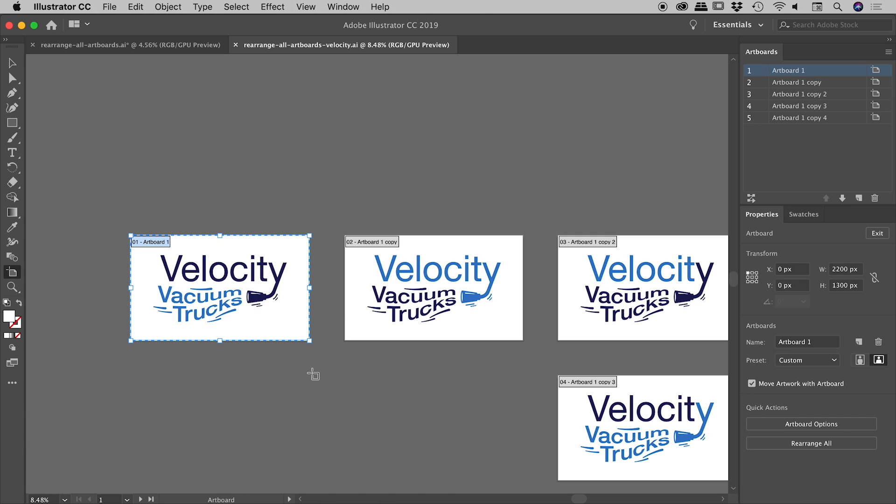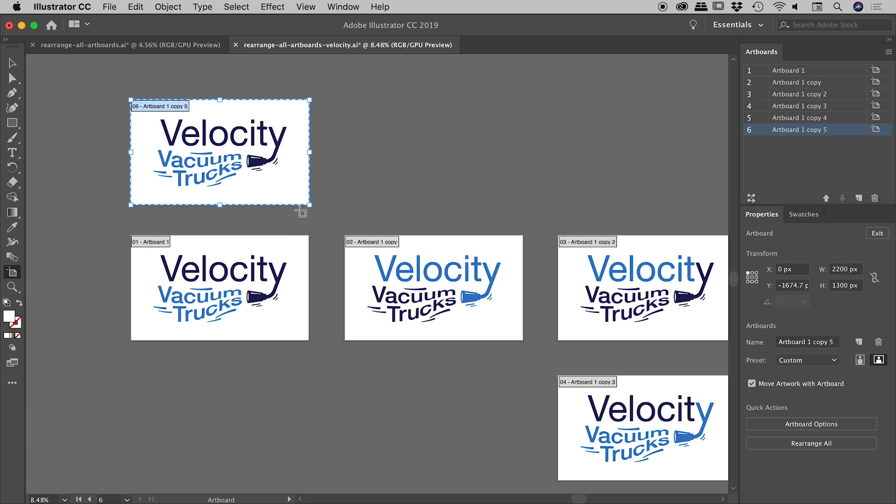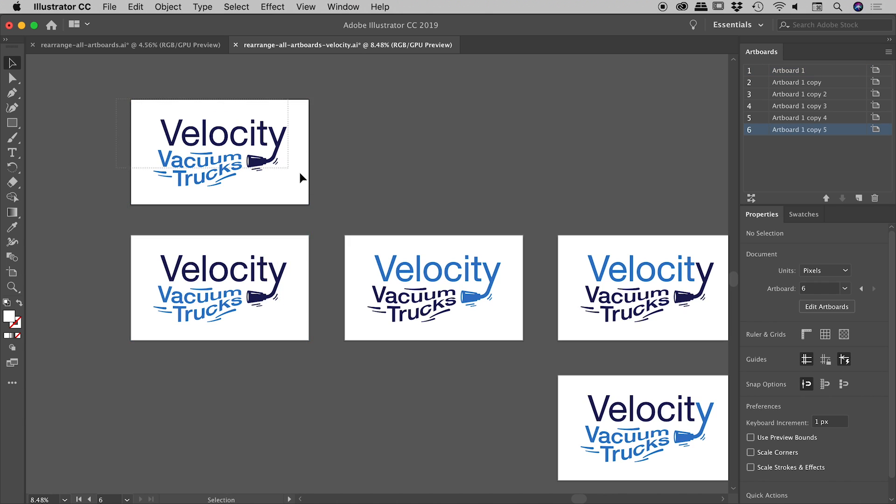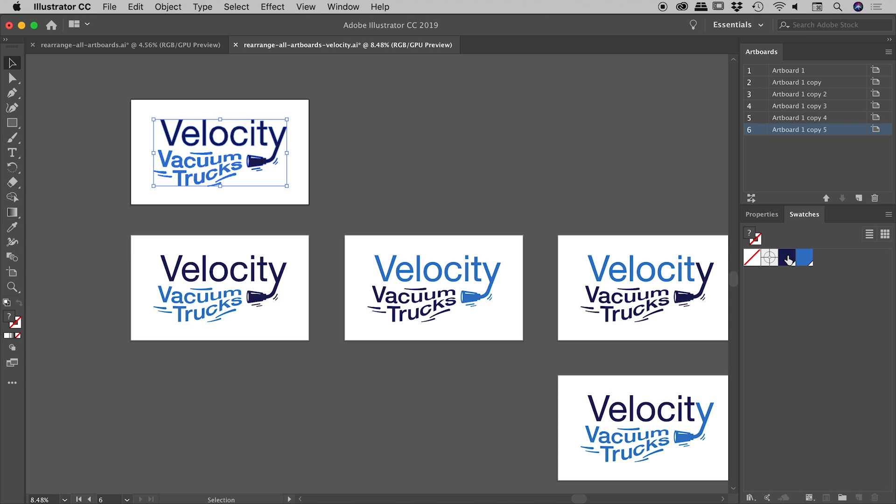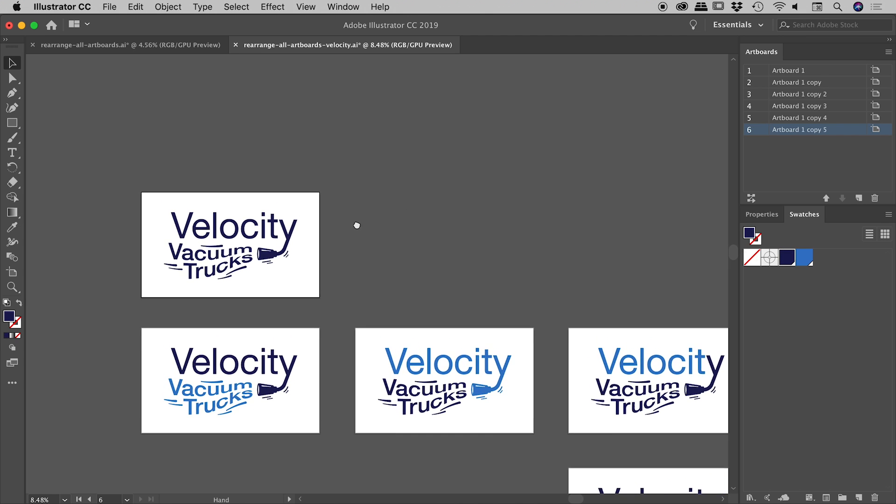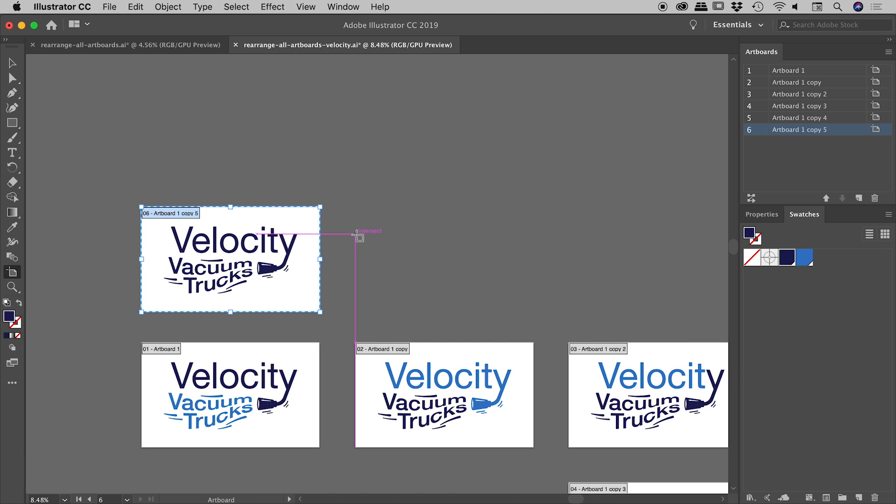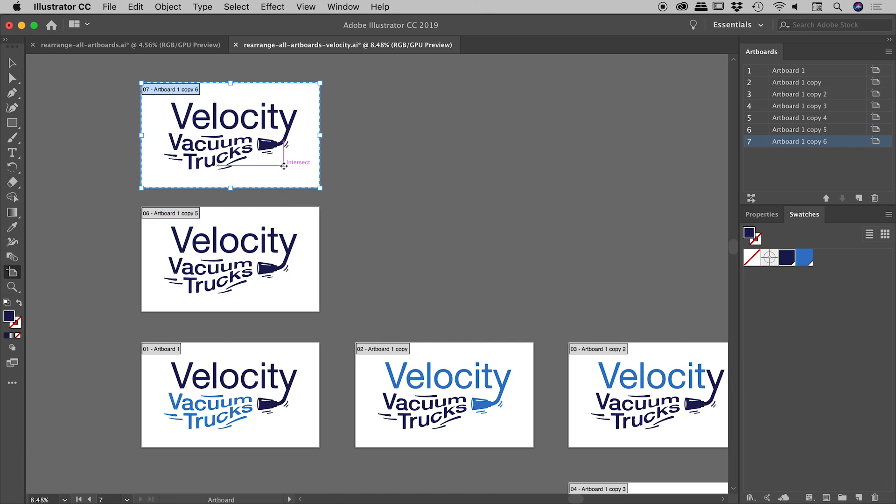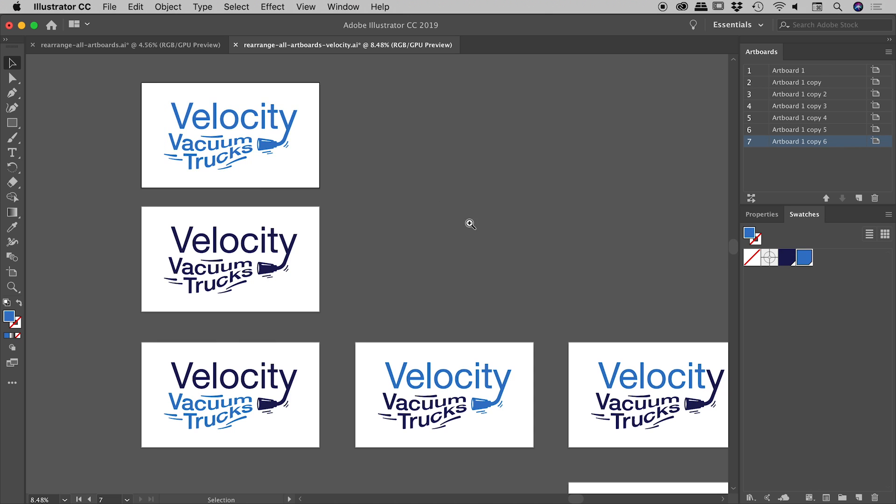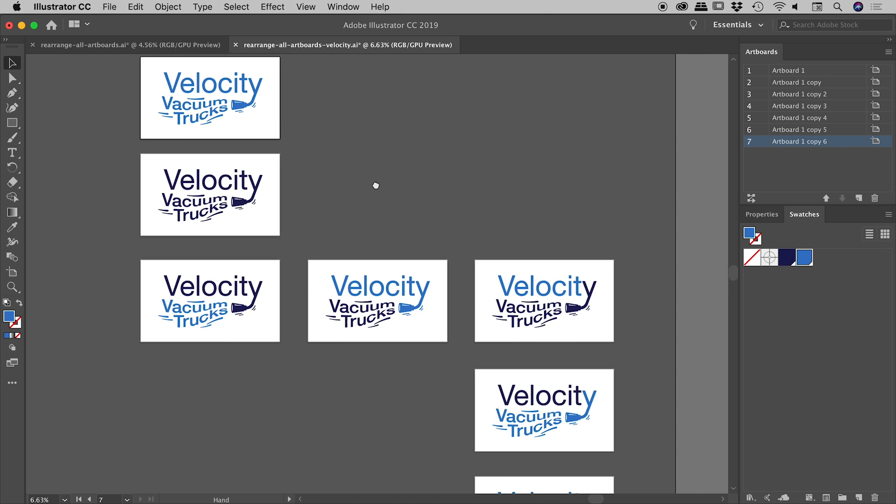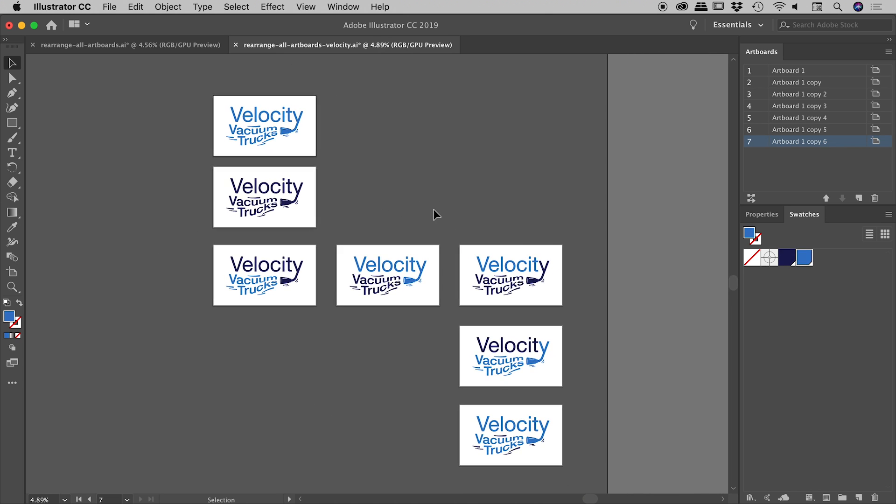I'm thinking let's drag out a couple more variations. So with my artboard tool selected, I'll just hold down the alt or the option key, drag out a copy, select all of my artwork, jump into my swatches panel and maybe color all of these a dark blue. And maybe let's grab another variation or drag out another artboard, select all that artwork and color it light blue. Okay, so there we go. We have seven artboards going on just now.